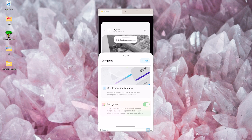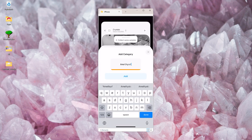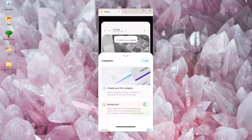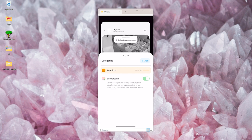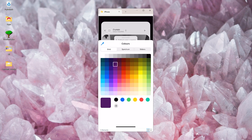I'll start with the amethyst. You can change the color of the label by tapping the little icon on the left.